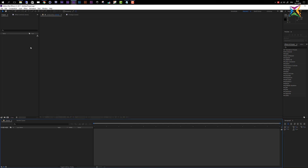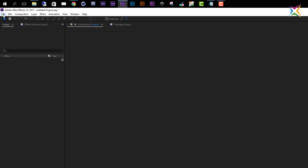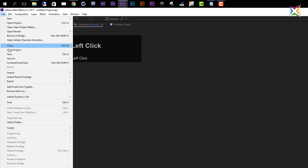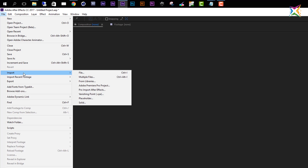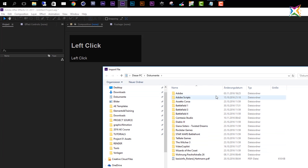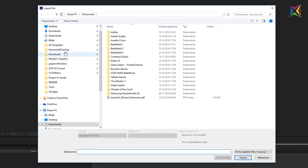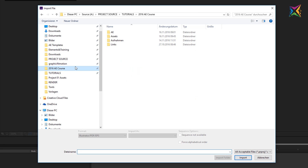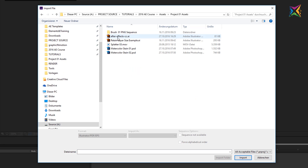As a first step of our project production we need to import some media files to After Effects. Make sure that you downloaded the assets folder from the course materials. To import files in After Effects, come up to the application menu and choose File, and under File we choose Import. We have some options here, but the most important one is the Import File dialog — click this and After Effects will open up your Explorer. Move to your After Effects course assets and open up the Project One assets folder.